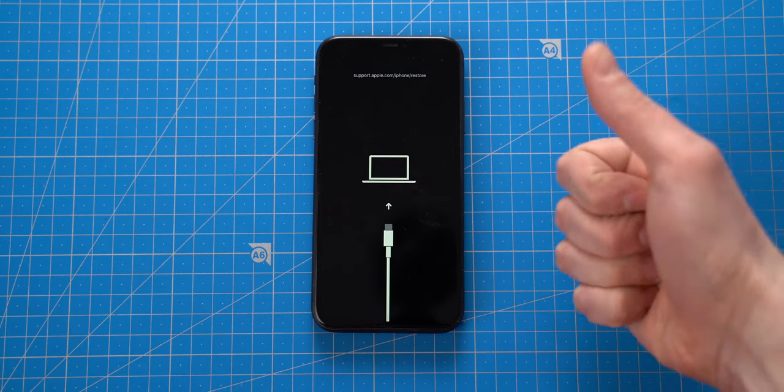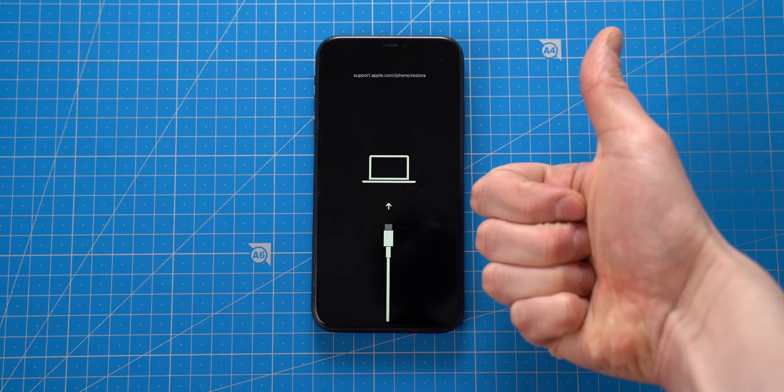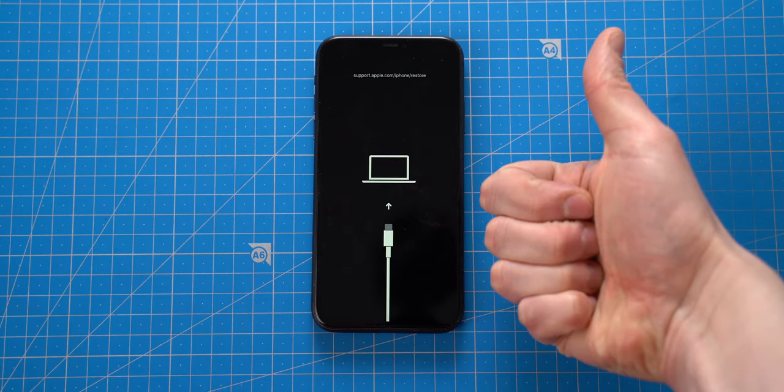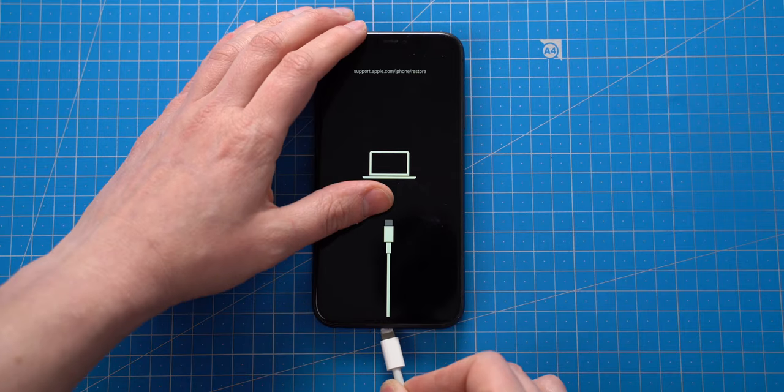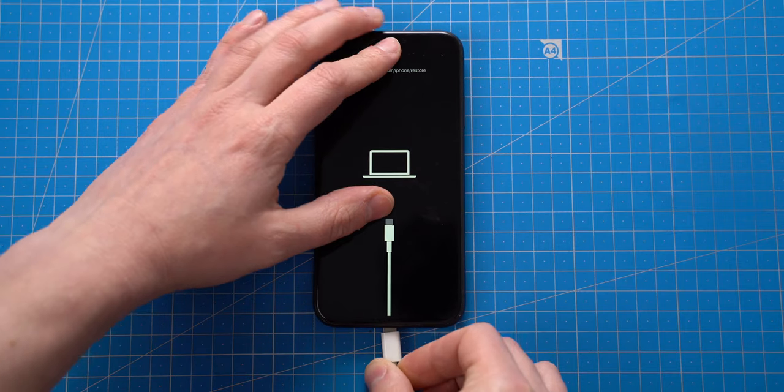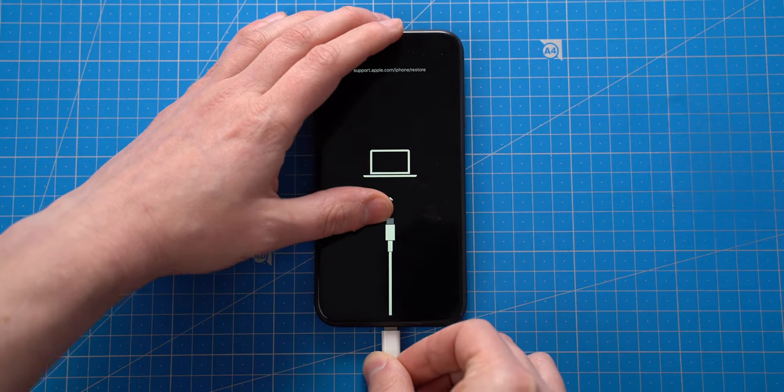The iPhone is in restore mode, so I need to connect it to the MacBook and restore it with the newest firmware.